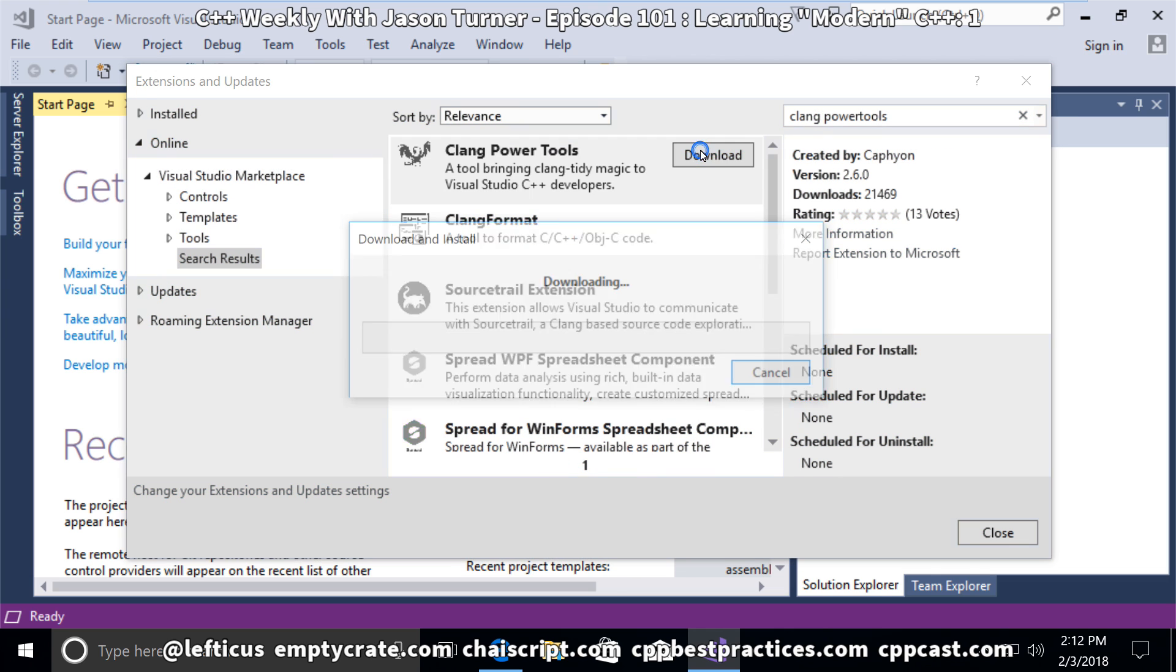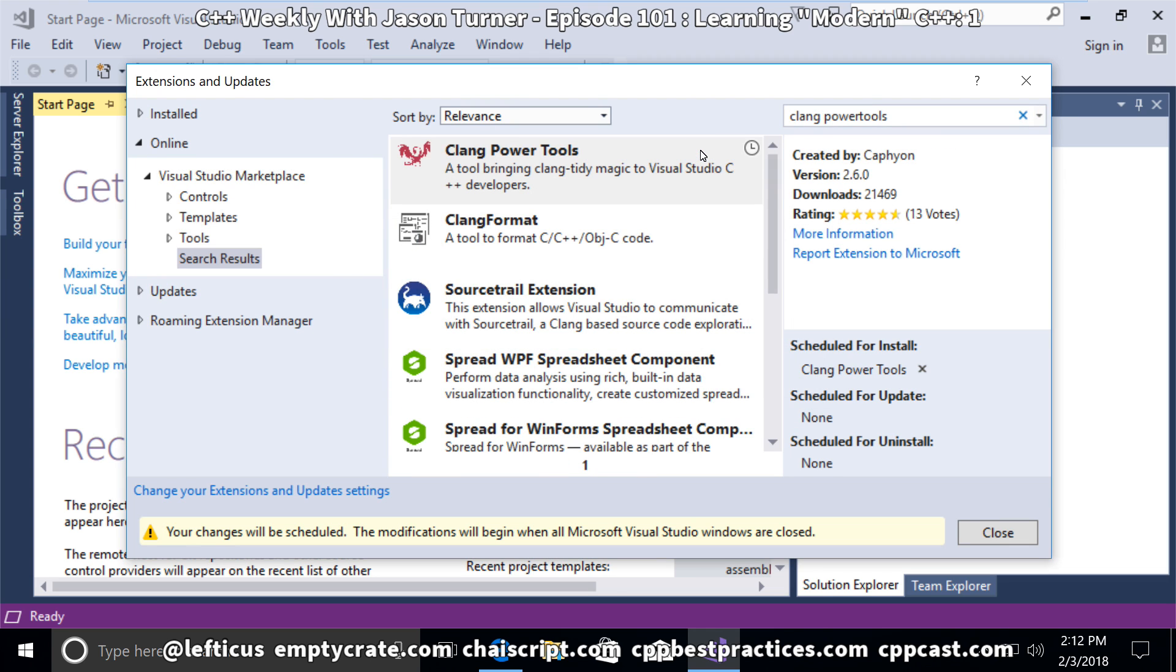We just hit download here, and it will automatically be queued to install the next time we restart Visual Studio.